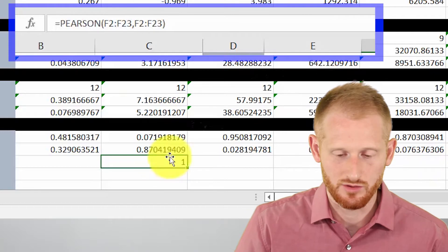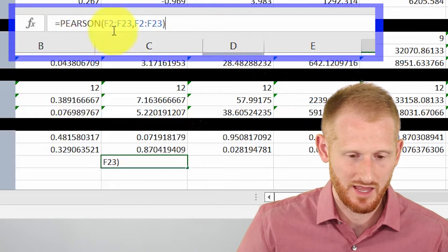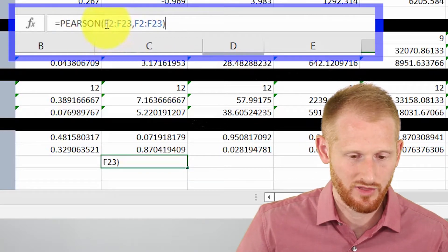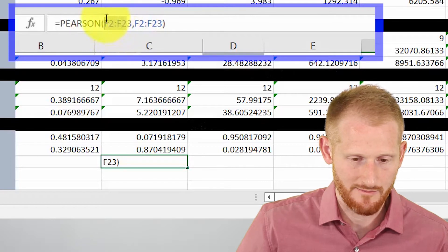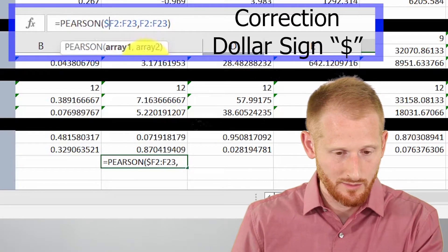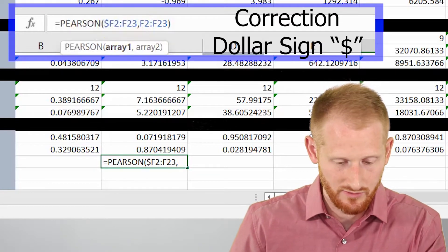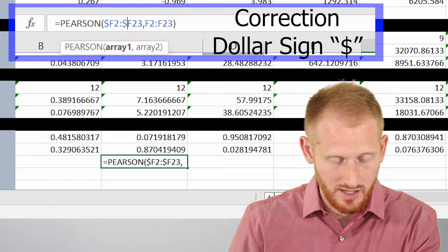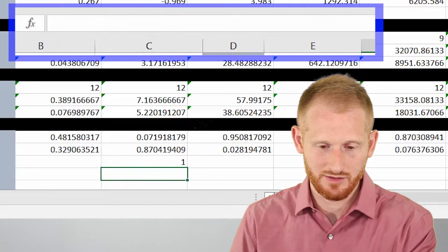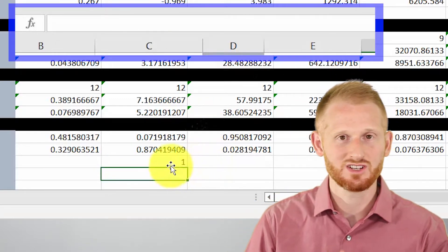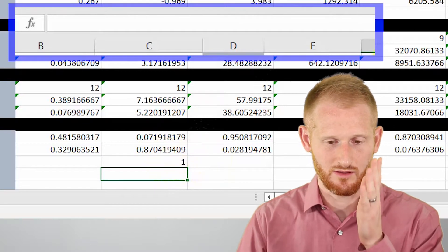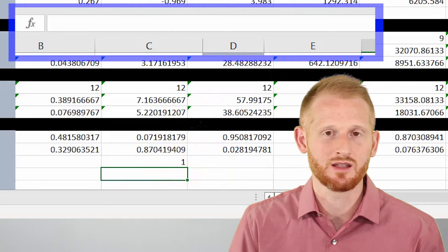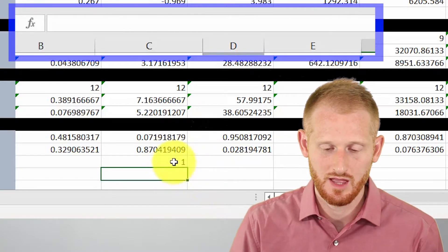So I'm going to go back up here to where this formula is. And so I'll do it for this first array. So go before F2 and put a money sign and go before F23 and put a money sign and hit enter again. All right. Didn't change anything. We're still comparing the percent change diameter column to itself.